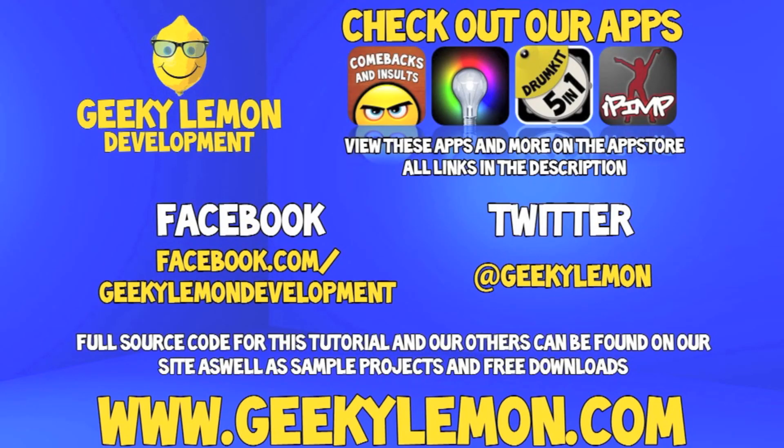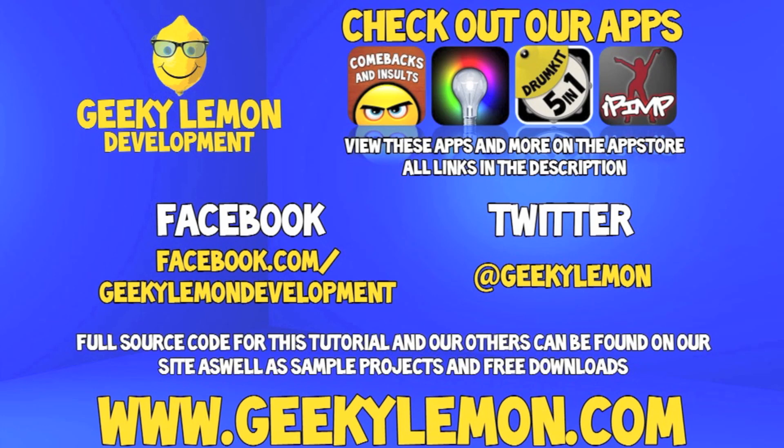Also check out the full source code for this tutorial and all our others on our website at geekylemon.com. Send us a message or leave us a comment if you want to suggest any tutorials yourself or if you just want to leave us some feedback. And follow and like us on Facebook and Twitter. All the links will be in the description below, as well as a full list of all our apps which are currently on the App Store. Make sure you go check them out, and most importantly, if you haven't, make sure you subscribe.